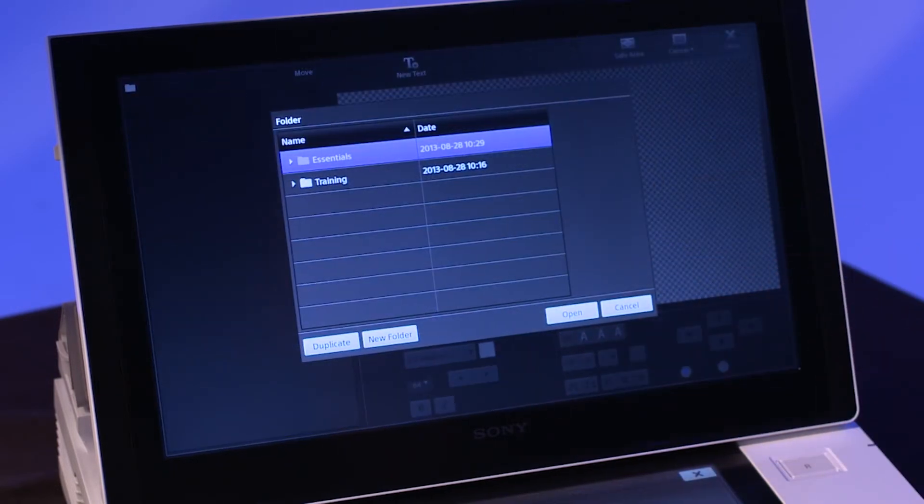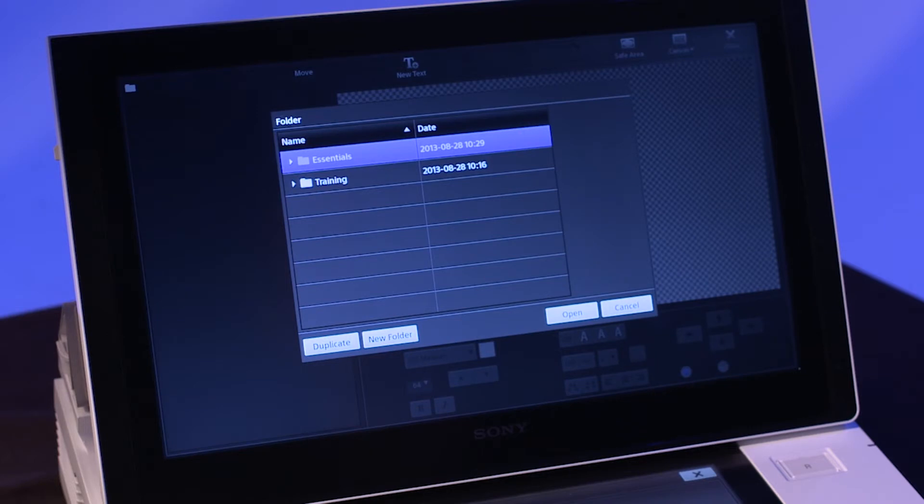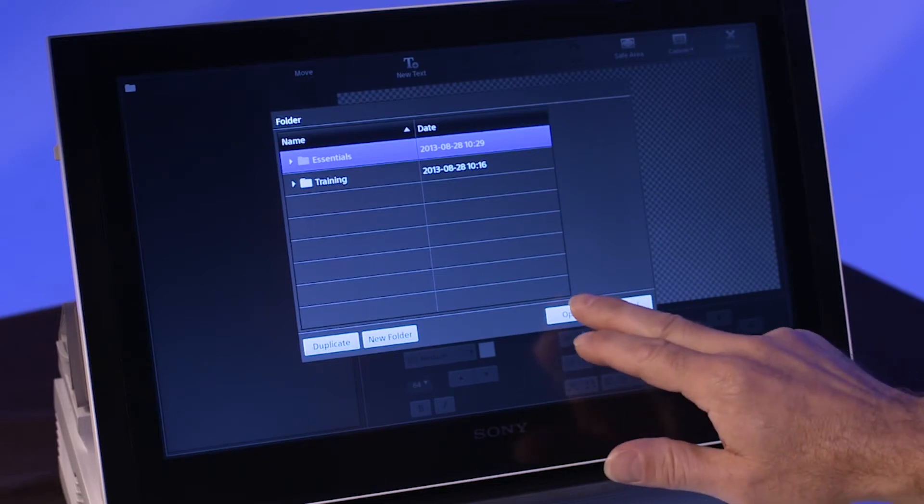Titles are stored in folders. If there are already folders in the internal storage, you can tap on a folder and then tap Open to access the titler tool. Alternatively, you can also create a new folder by tapping the New Folder button.